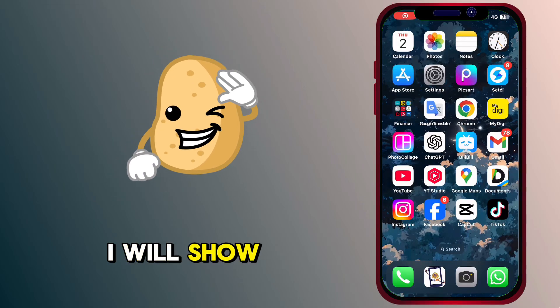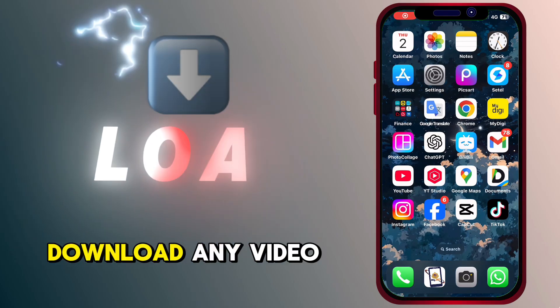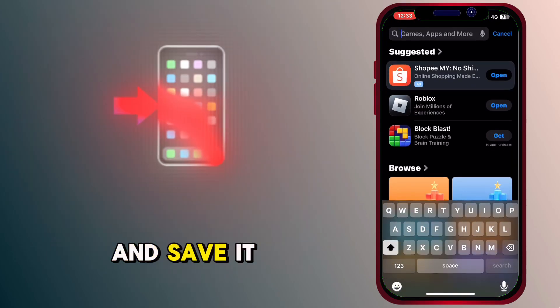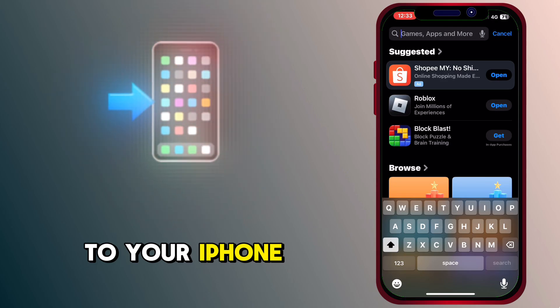Hi, today I will show you how to download any video on the internet and save it to your iPhone.